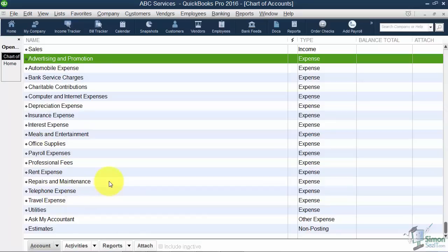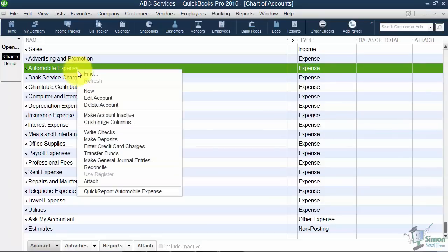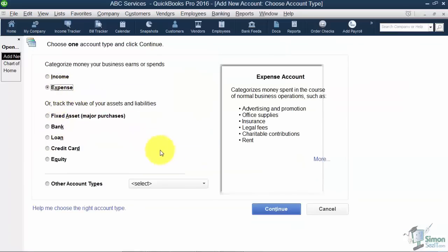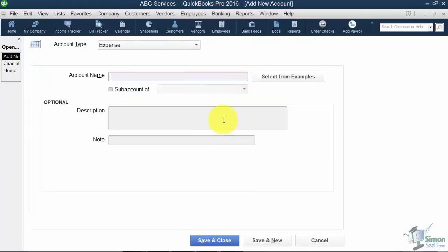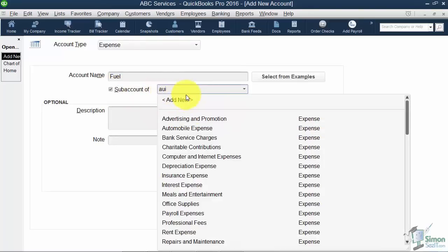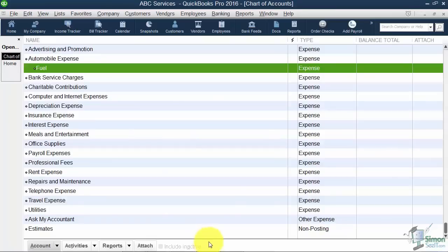Let me just throw out a few that I think you're going to want to add. First of all, under automobile, if I want to track the gas separate from any repairs and car washes and things like that, I'd want to set up those sub-accounts. We're going to say new, so we can call this one fuel, and I'll say it's a sub-account of automobile. I'm going to save and close, and now you'll see it there.